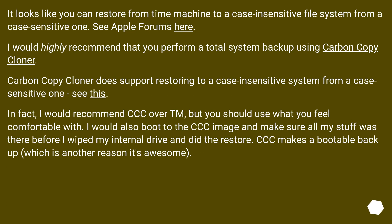It looks like you can restore from Time Machine to a case insensitive file system from a case sensitive one — see the Apple forums linked here. I would highly recommend that you perform a total system backup using Carbon Copy Cloner. Carbon Copy Cloner does support restoring to a case insensitive system from a case sensitive one. In fact, I would recommend CCC over Time Machine, but you should use what you feel comfortable with.